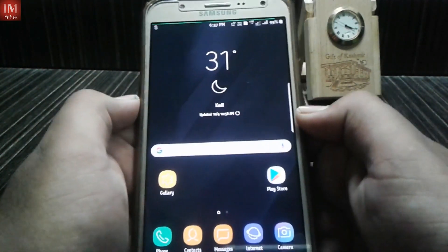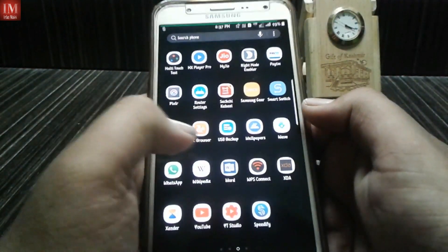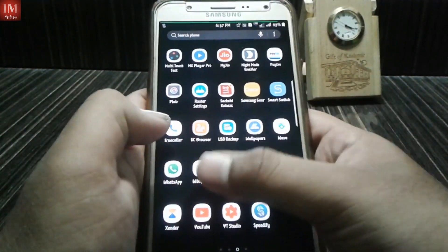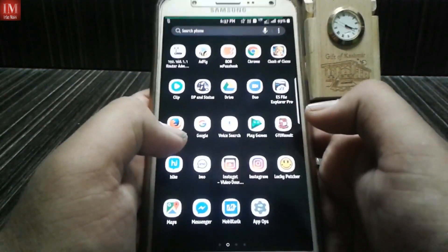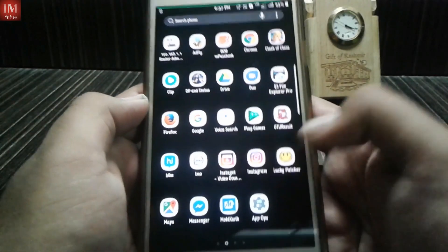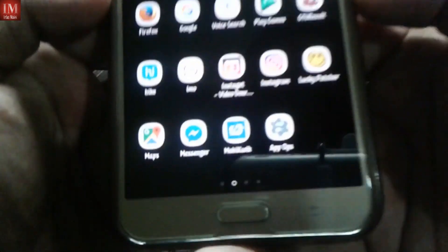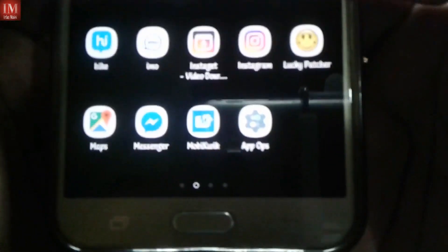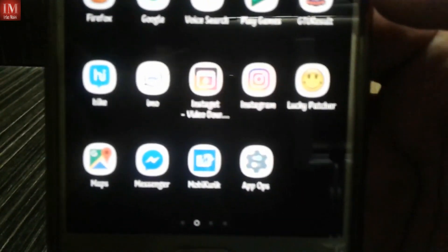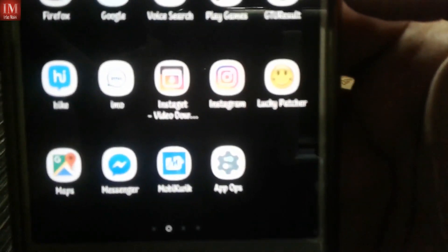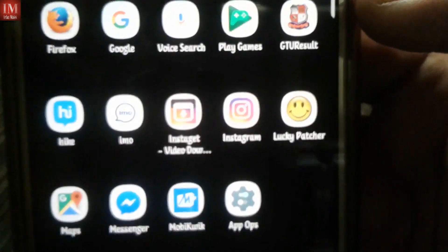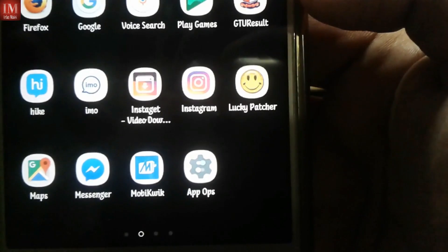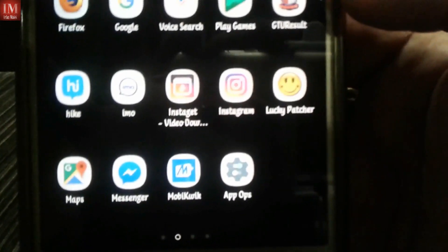Here's the fix: go to the download link and download the app called App Ops. You can see App Ops here — just open it.